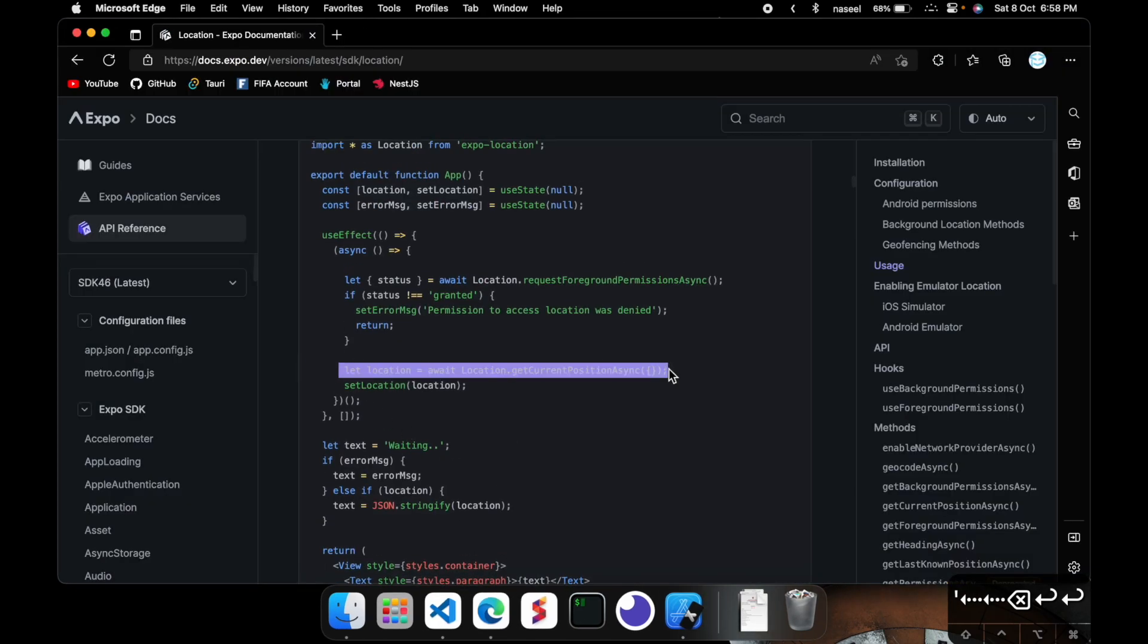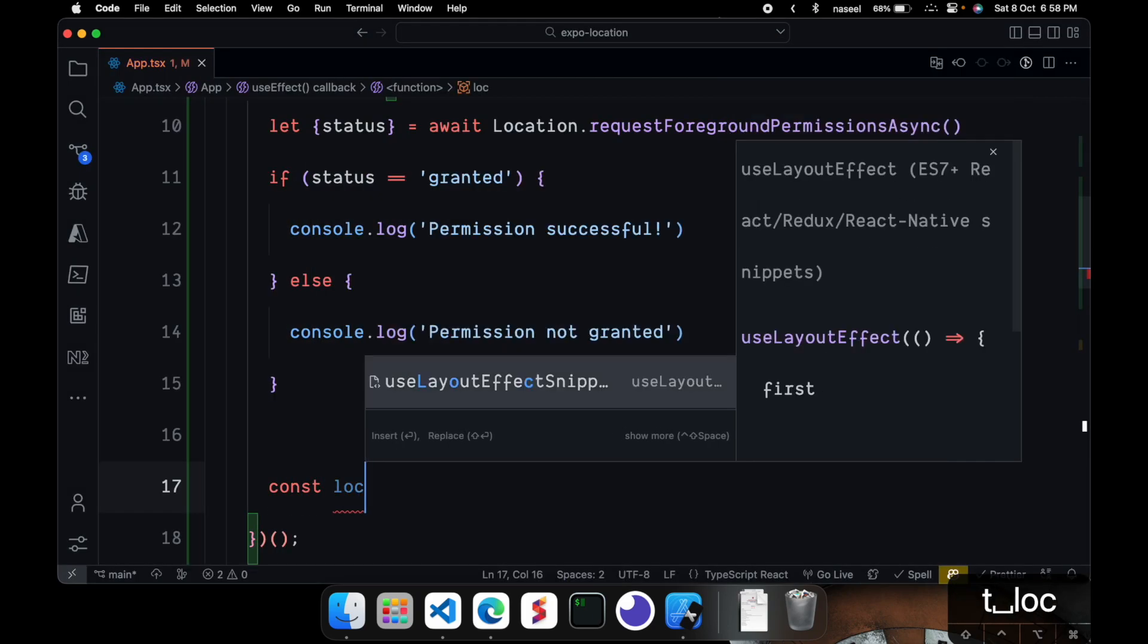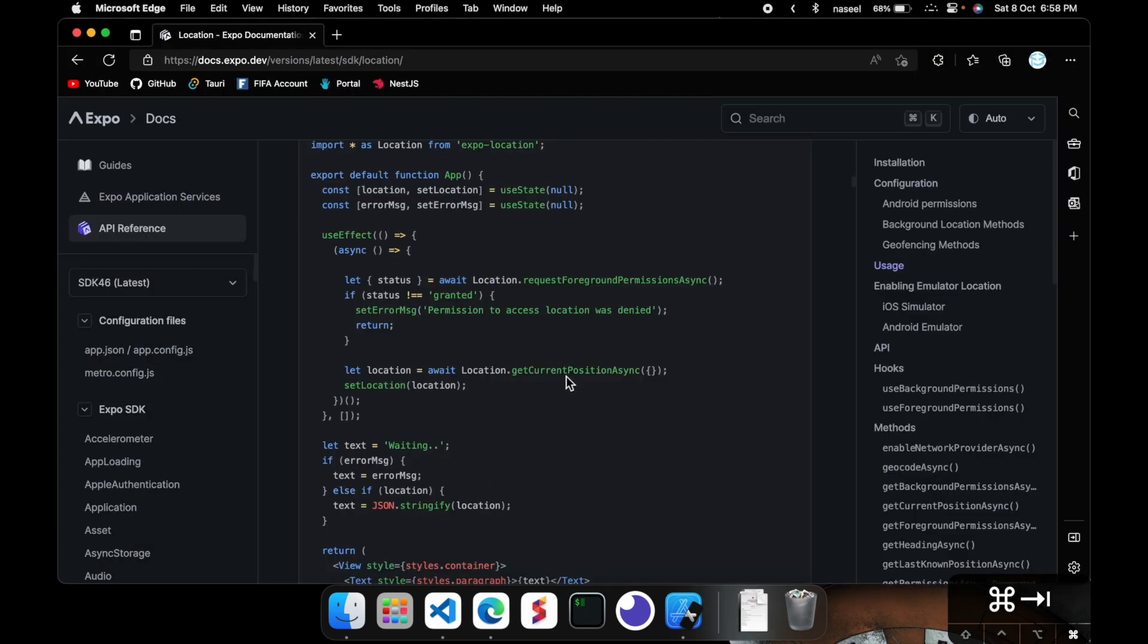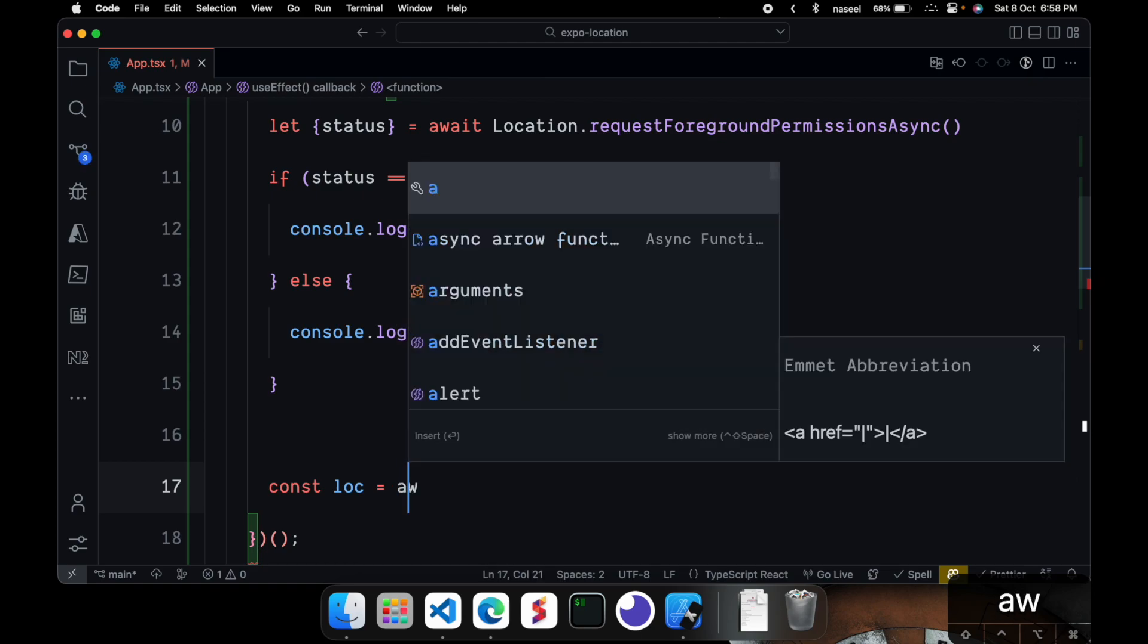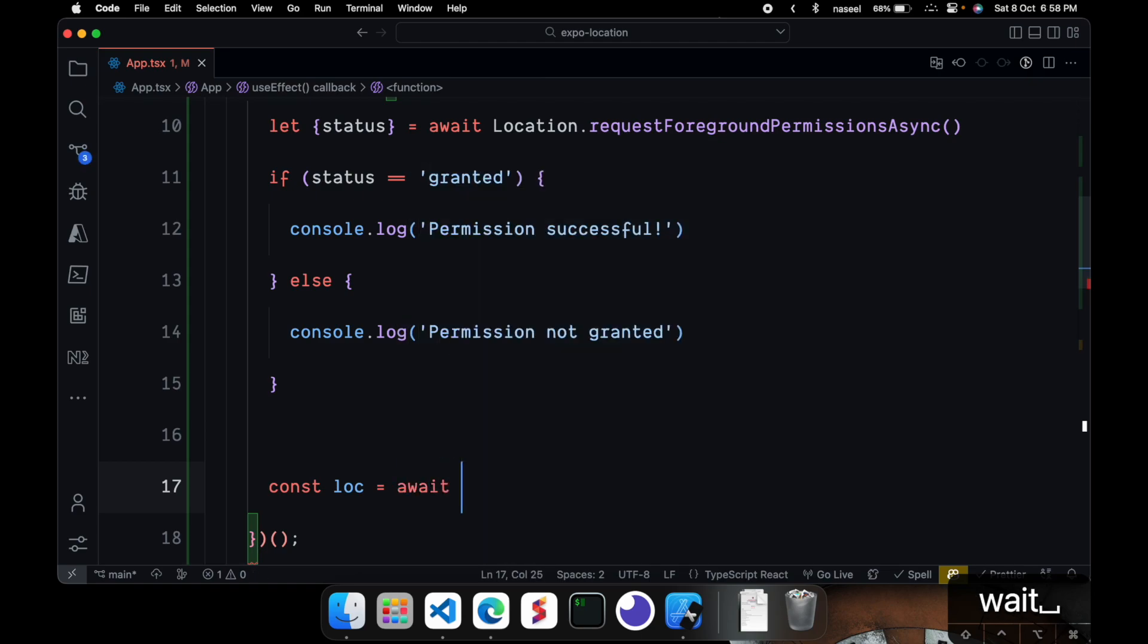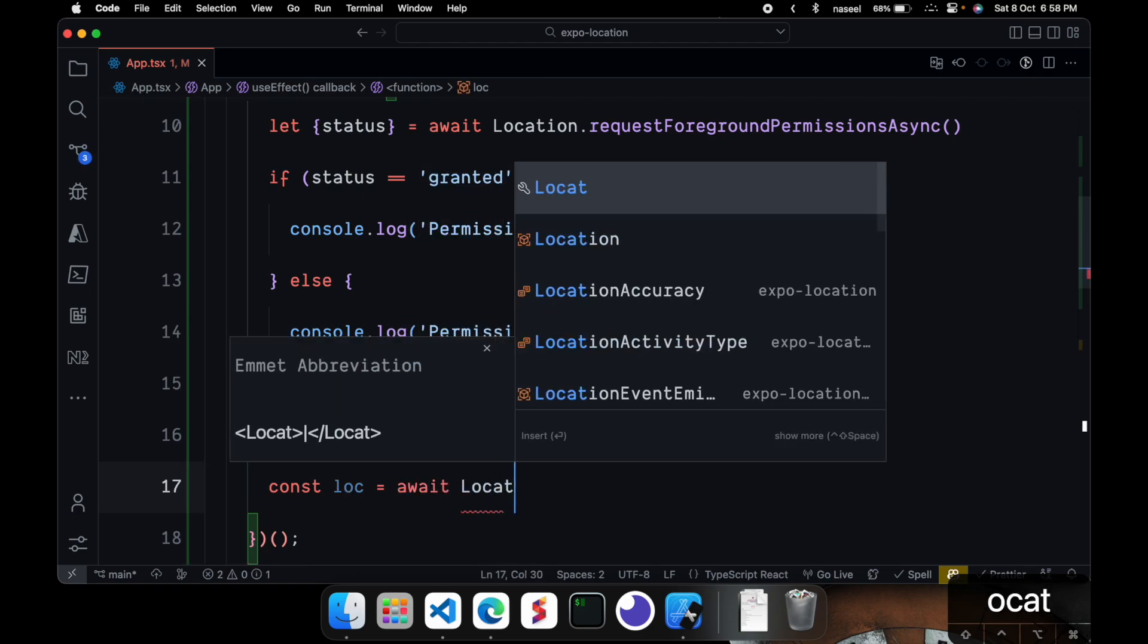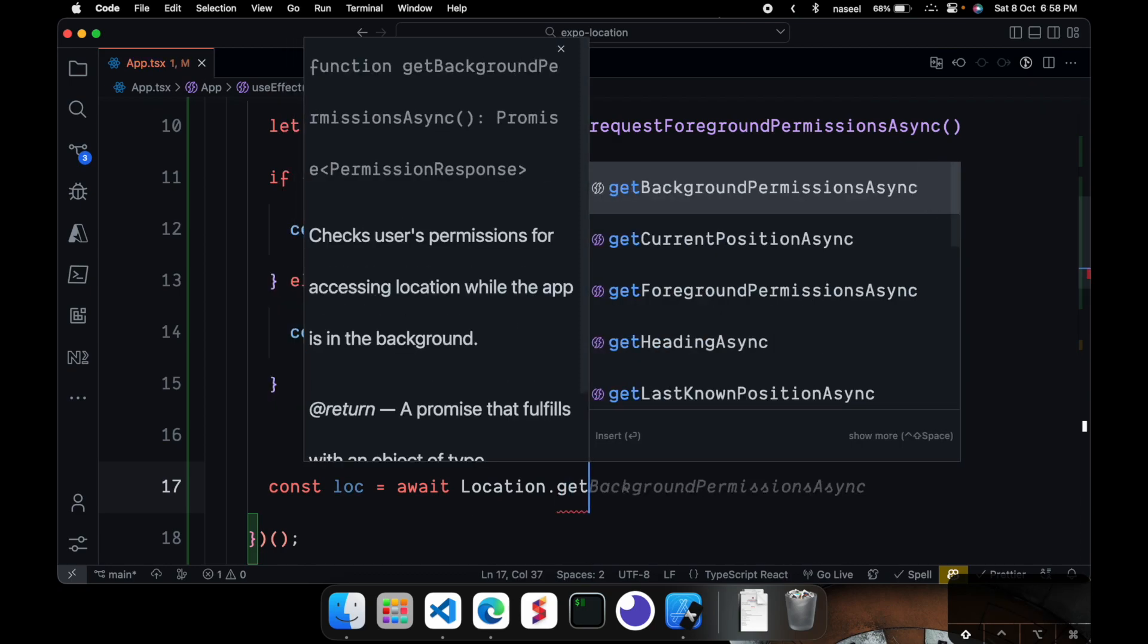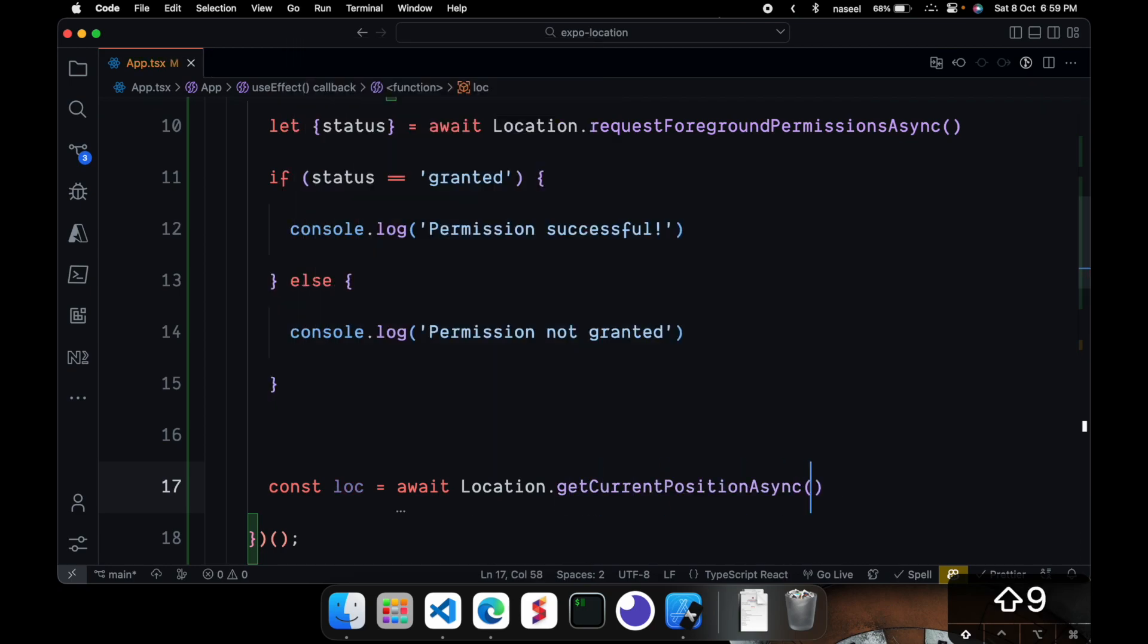So you can do const loc is equal to, and you can see it's location.getCurrentPositionAsync. So we can await it. location.getCurrentPositionAsync.